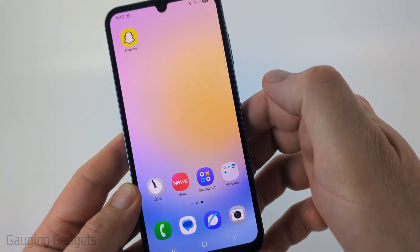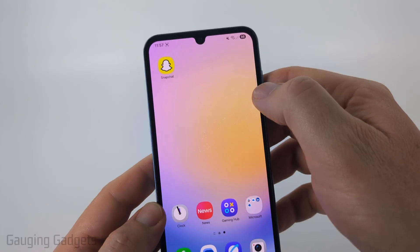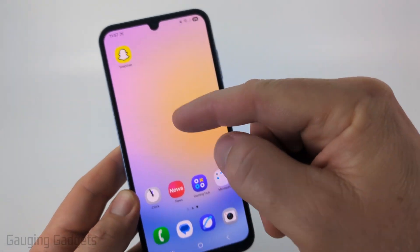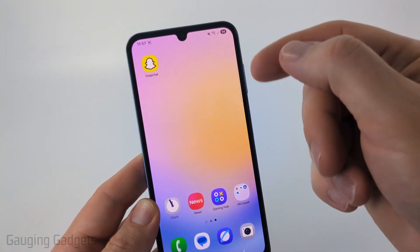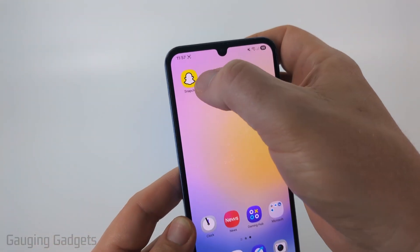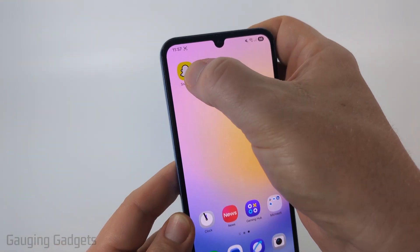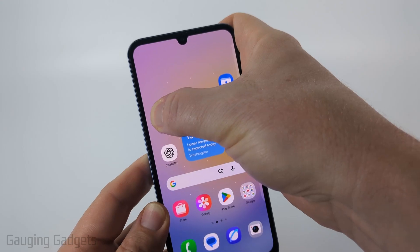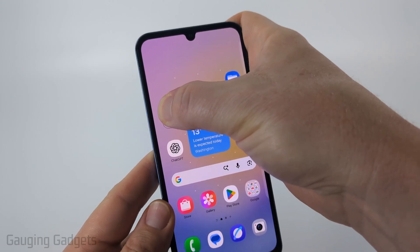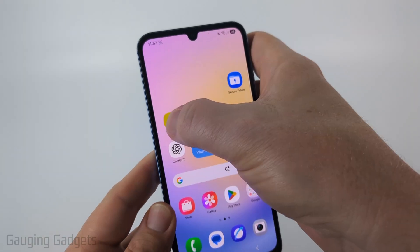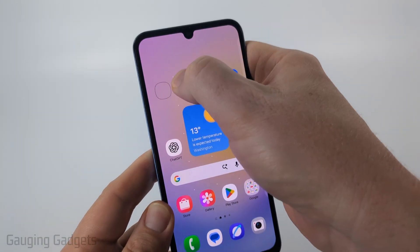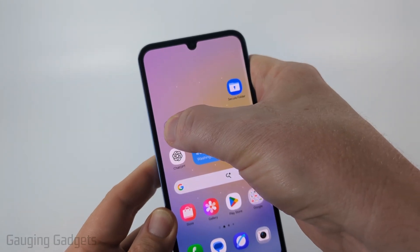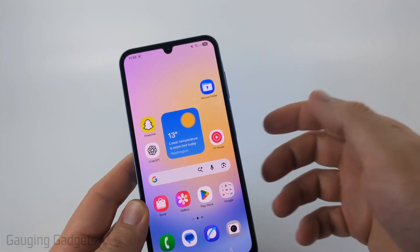When you do that, it's going to add it to your home screen. Now that it's on our home screen, it may have created a new page like it did for me. Simply long press the app and then you can drag it over to the left if you want to move it to the main home screen. You can long press it and move it anywhere on the home screen that you want, including different pages.